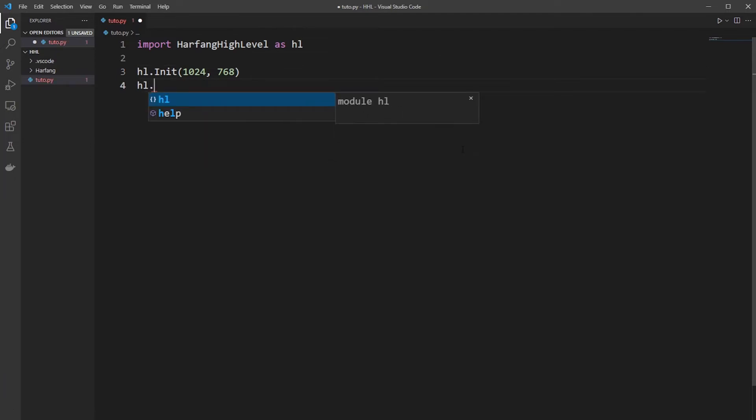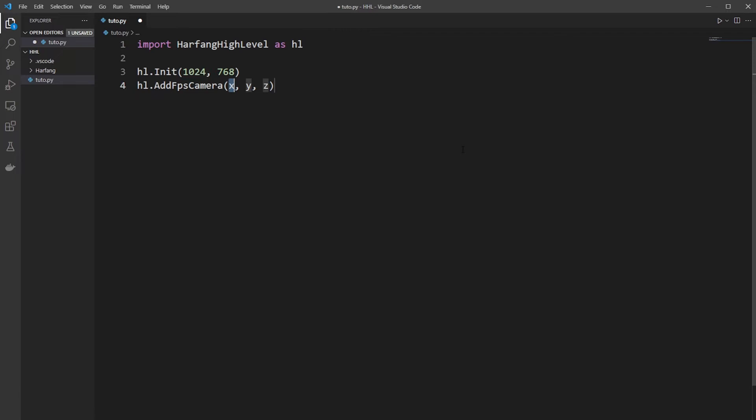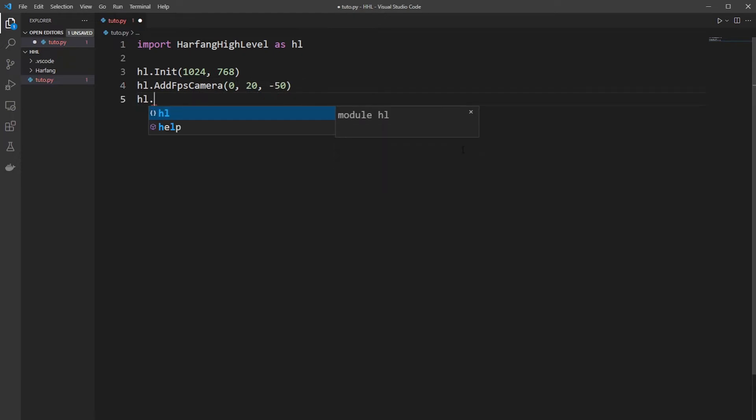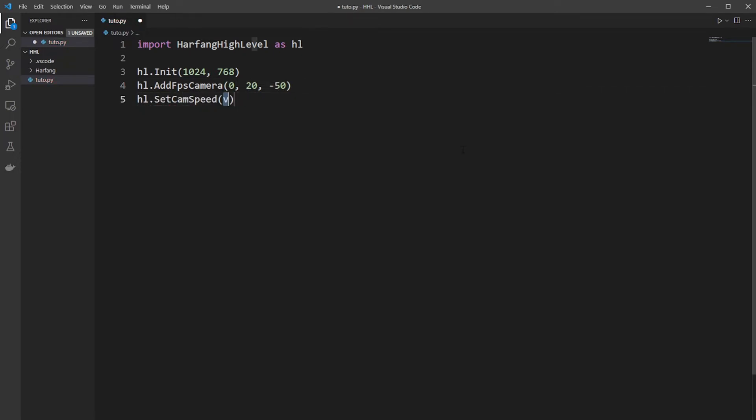Then you add an FPS camera. To move it around we'll put it a bit higher, a bit behind. And set the cam speed to 20 because it will be a big tower, will be far away.